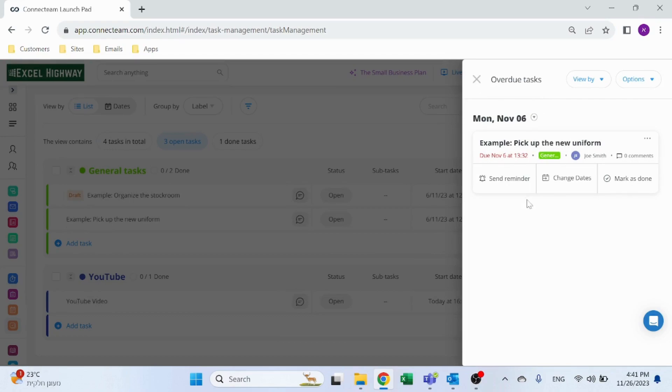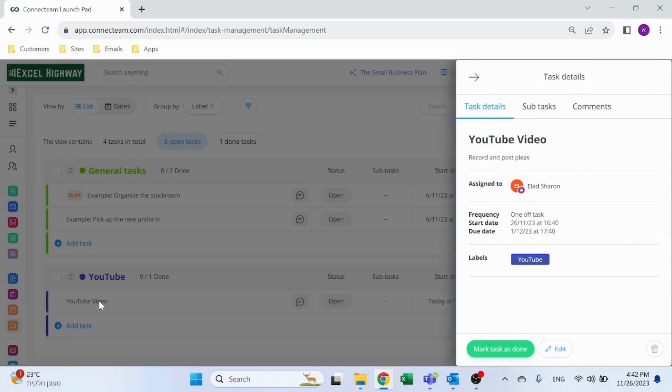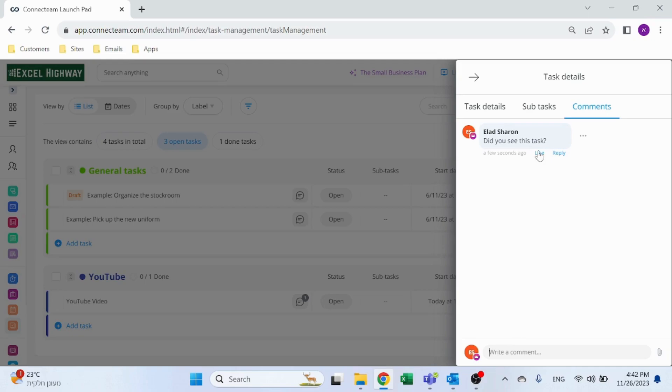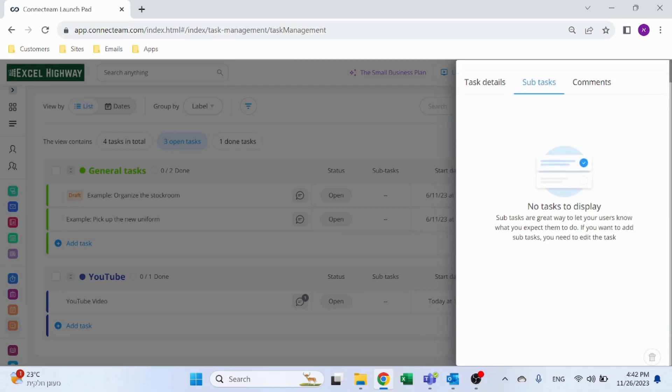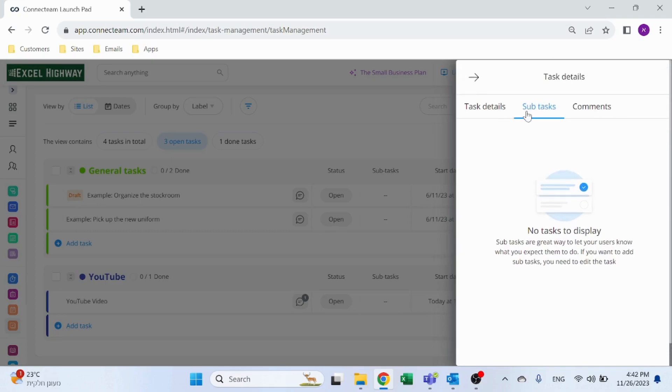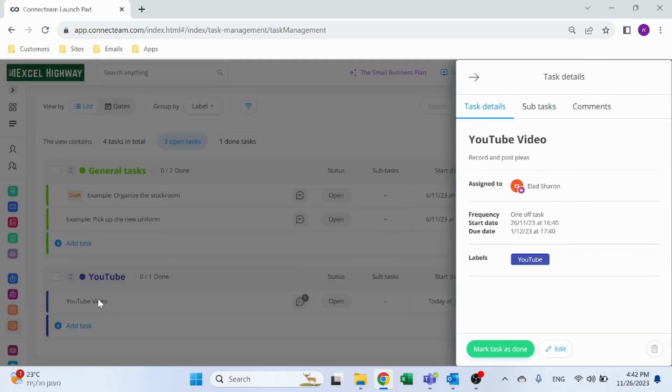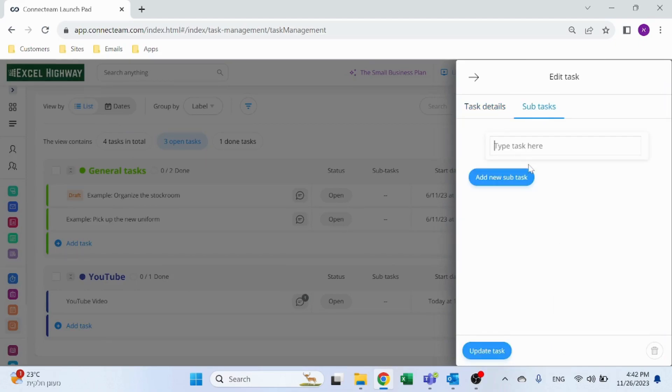And you can see you have all sorts of options like sending reminders, change dates, or mark as done if they're done. Now what's also nice is people can add comments: did you see this task? And of course people can respond, like reply, etc. What's also very nice here is the subtasks, so the subtasks. I need to edit it.